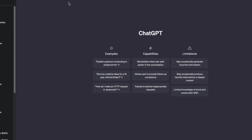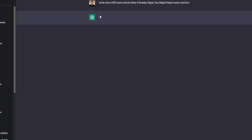The next step is to head over to ChatGPT and type in what you want it to do. I'm going to tell ChatGPT to write me a 1,100-word article on nutrition. I'll go ahead and let ChatGPT do its work and create me that 1,100-word article.